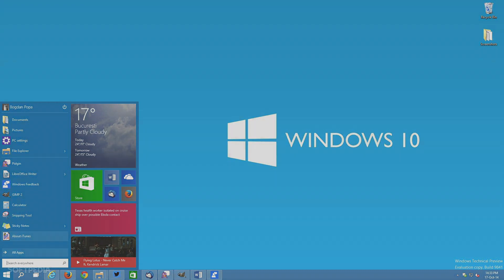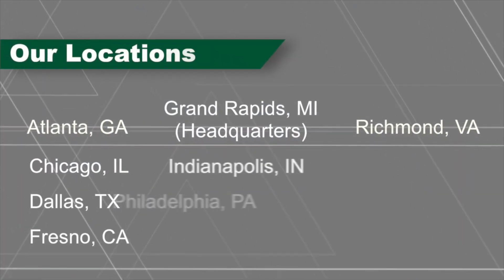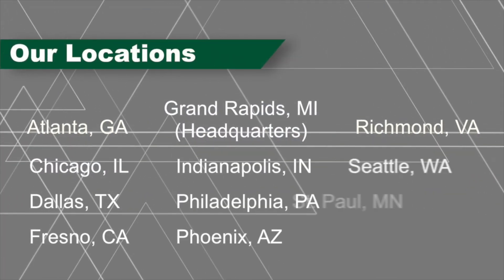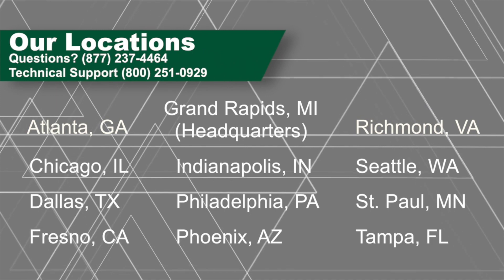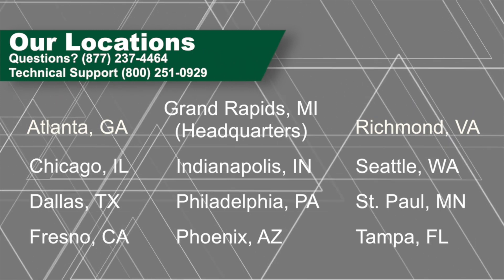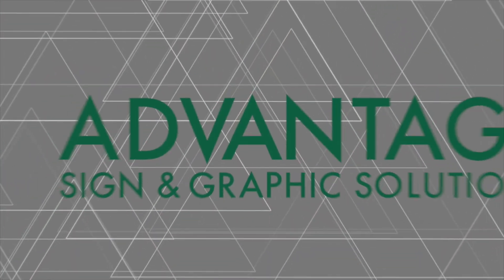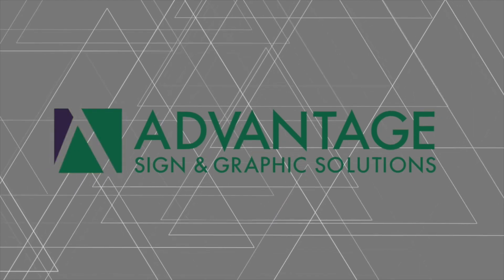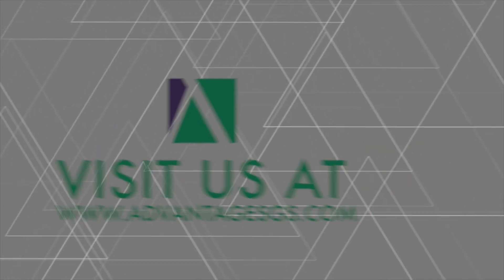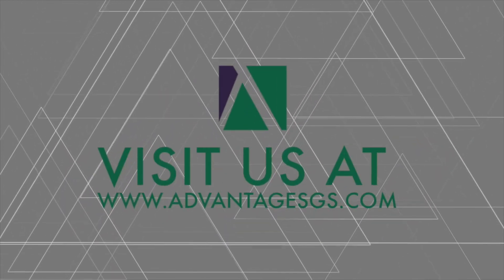In general, upgrading to Windows 10 may be a good choice. We just wanted you to know some key points to consider prior to upgrading. If you are unsure or need advice on upgrading, please contact our ATS team at 800-251-0929.